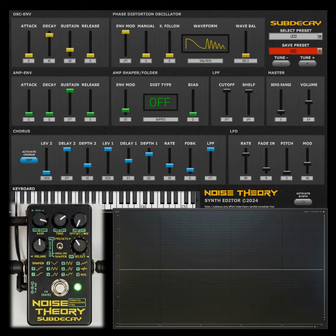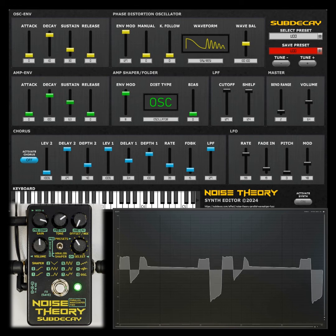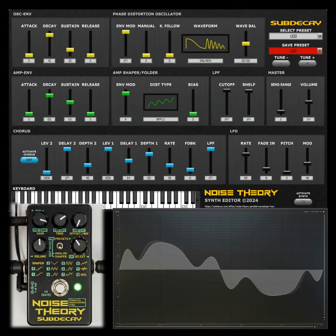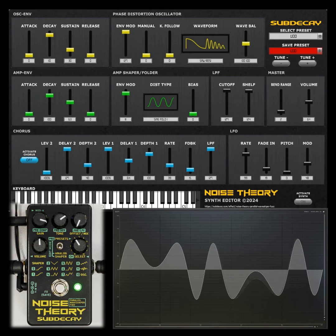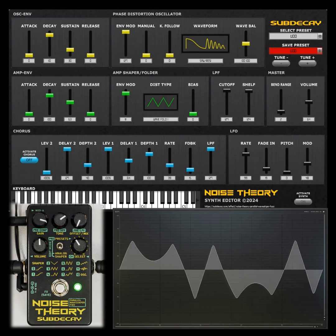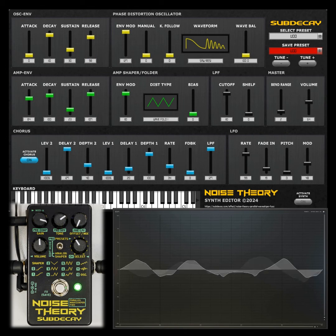The Noise Theory's fuzz wave shaper and wave folding capabilities are also available and can be added to each voice individually via the VCA. We also included a dual voice chorus effect, which was only available on some of the later CZ synths.